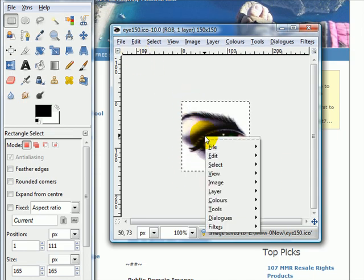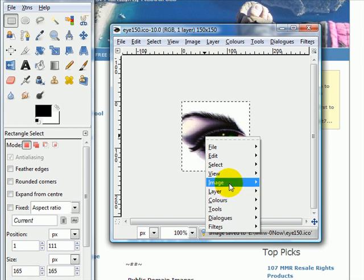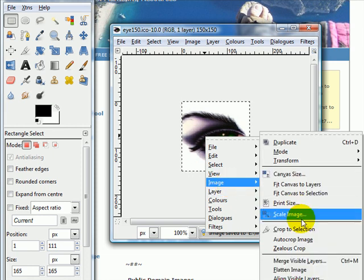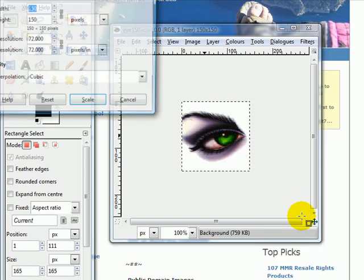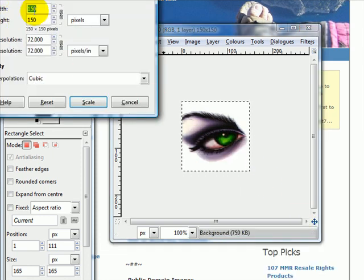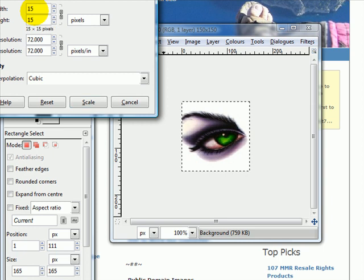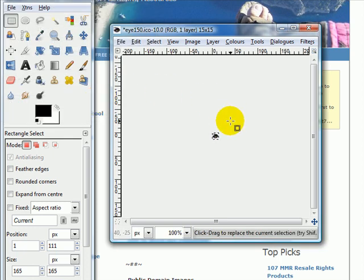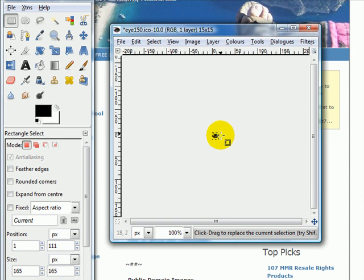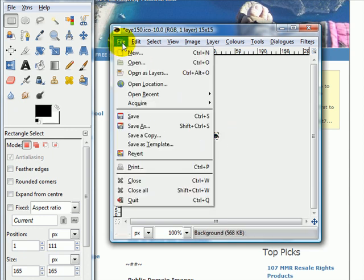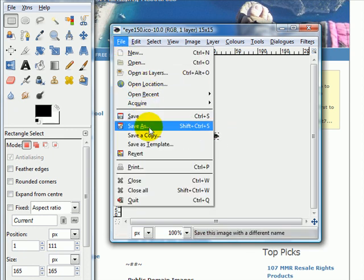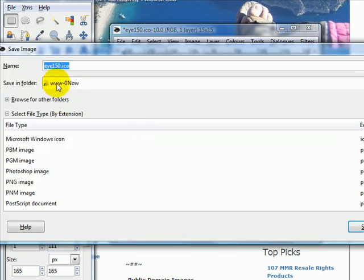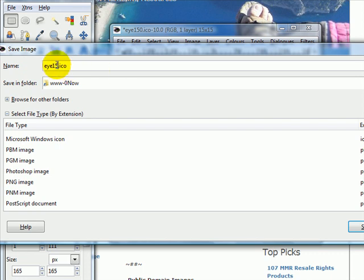Now I'm then going to right click again, choose Image, Scale Image, and take it all the way down to 15. So I've got my fav icon ready to go. You can see that's quite small, but it looks quite cool. So I'll now File, Save As, and put that as I15. Actually, for it to work as a fav icon, you actually need to save it as favicon.